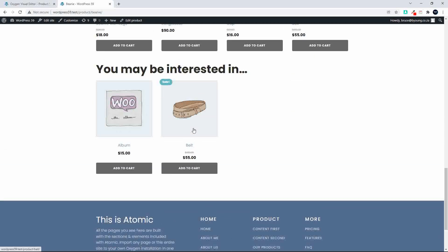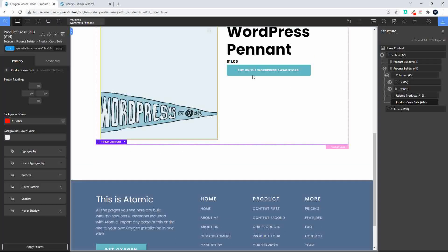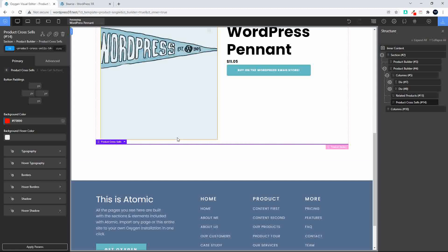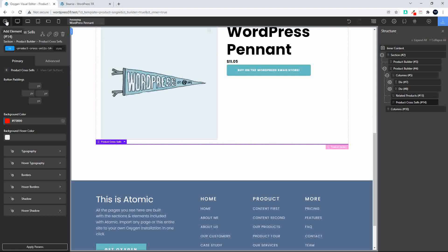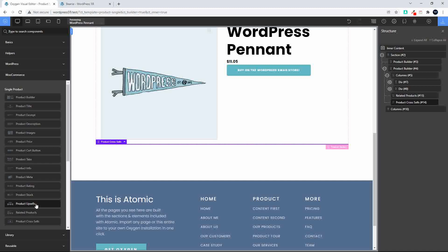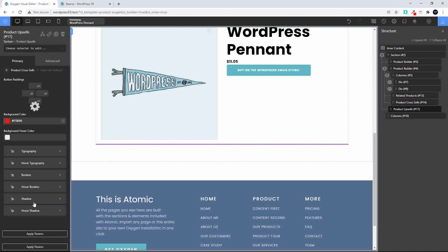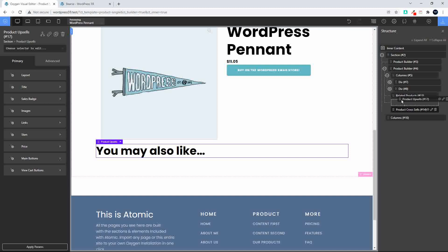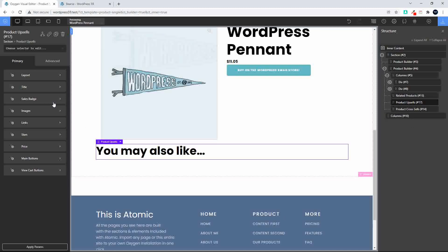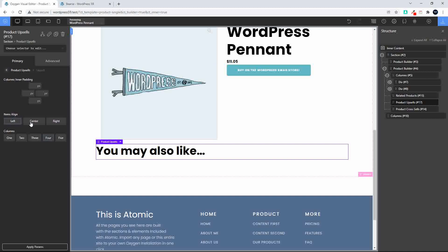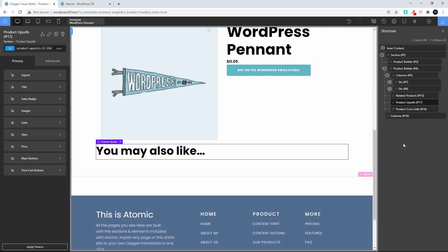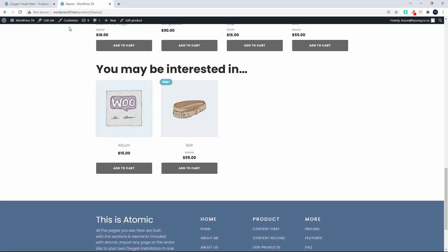We can see we have related products and then we have the cross-sells. Let's also add upsells to that list. Going into the layout I'll center it, then save. Heading over to WordPress to see if we can add upsells to a particular product.